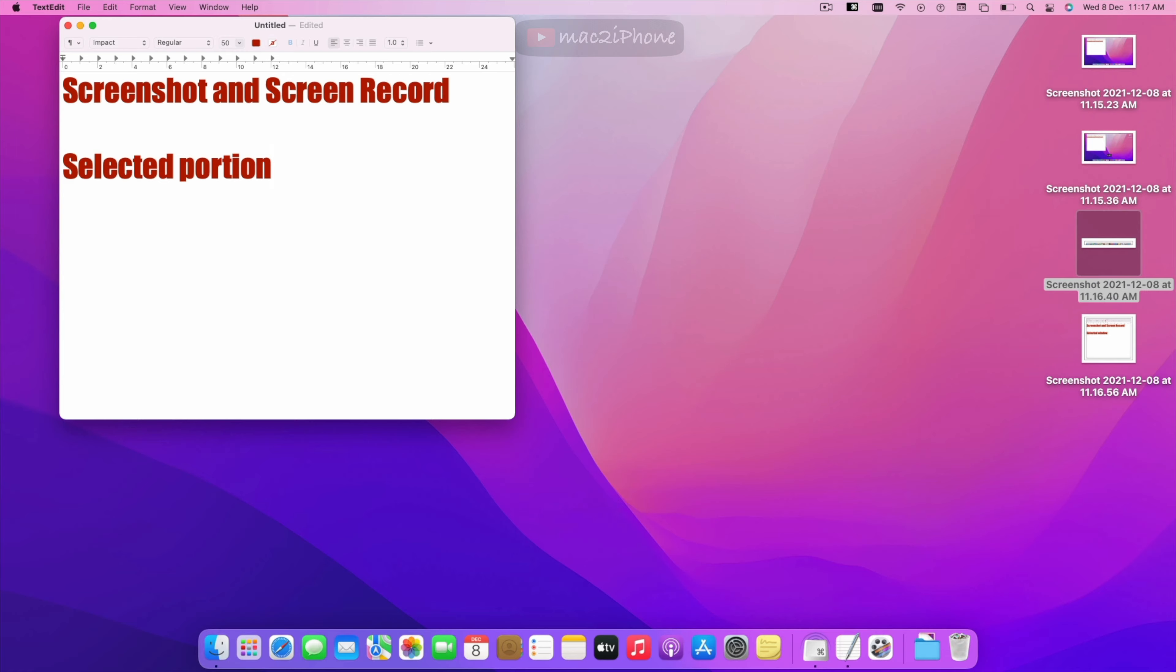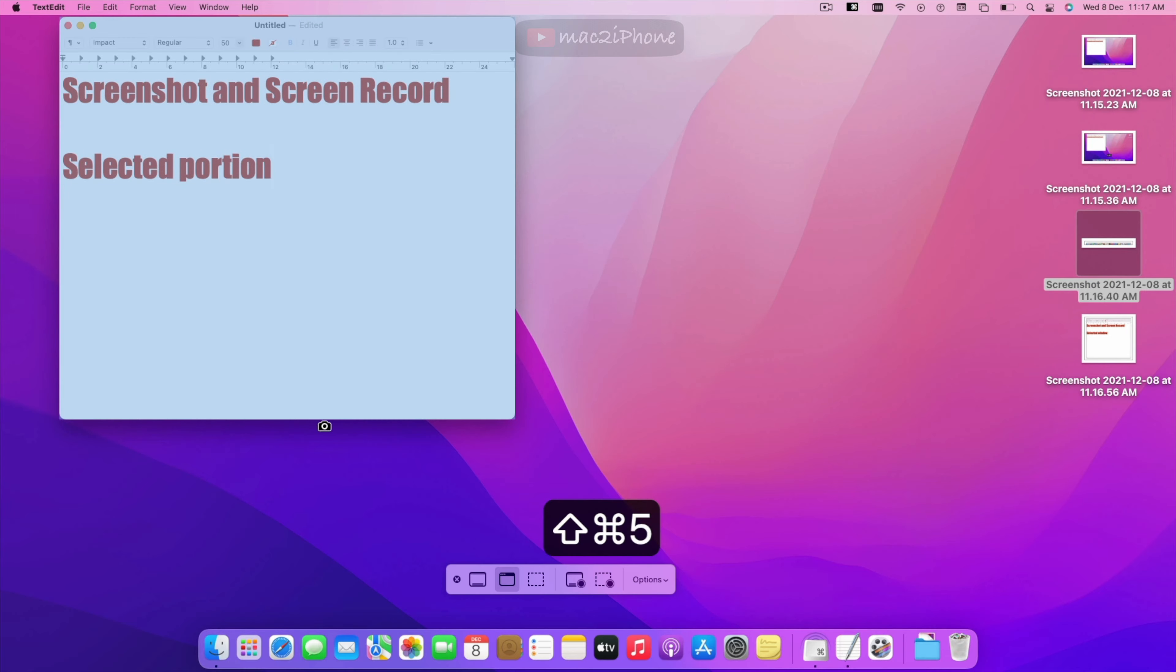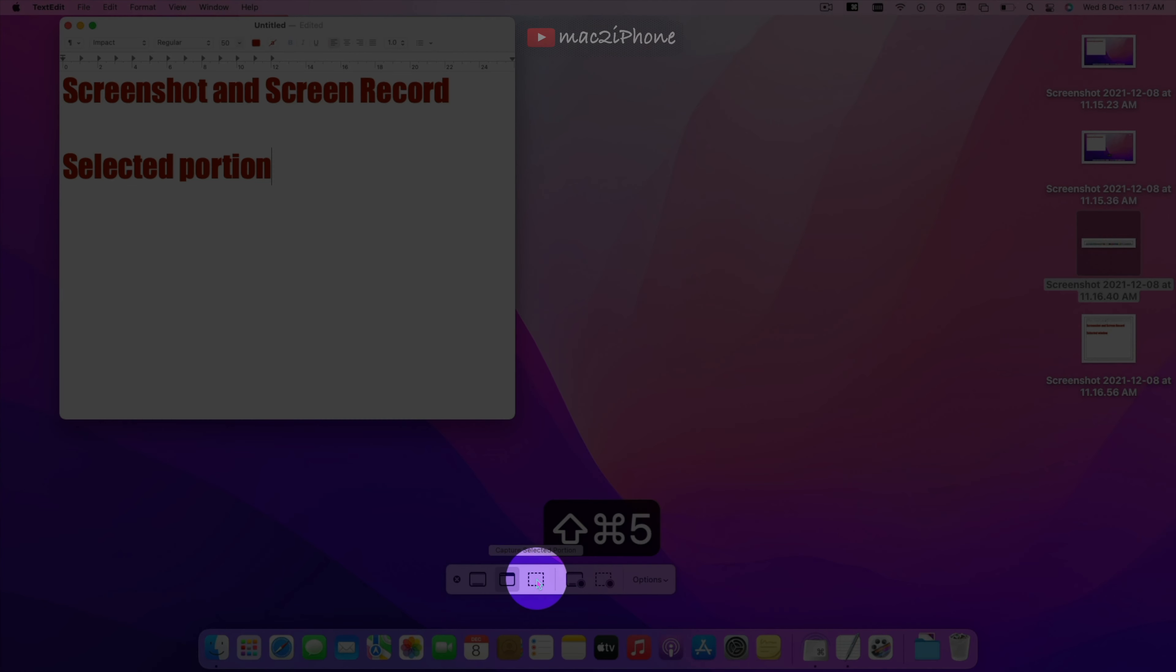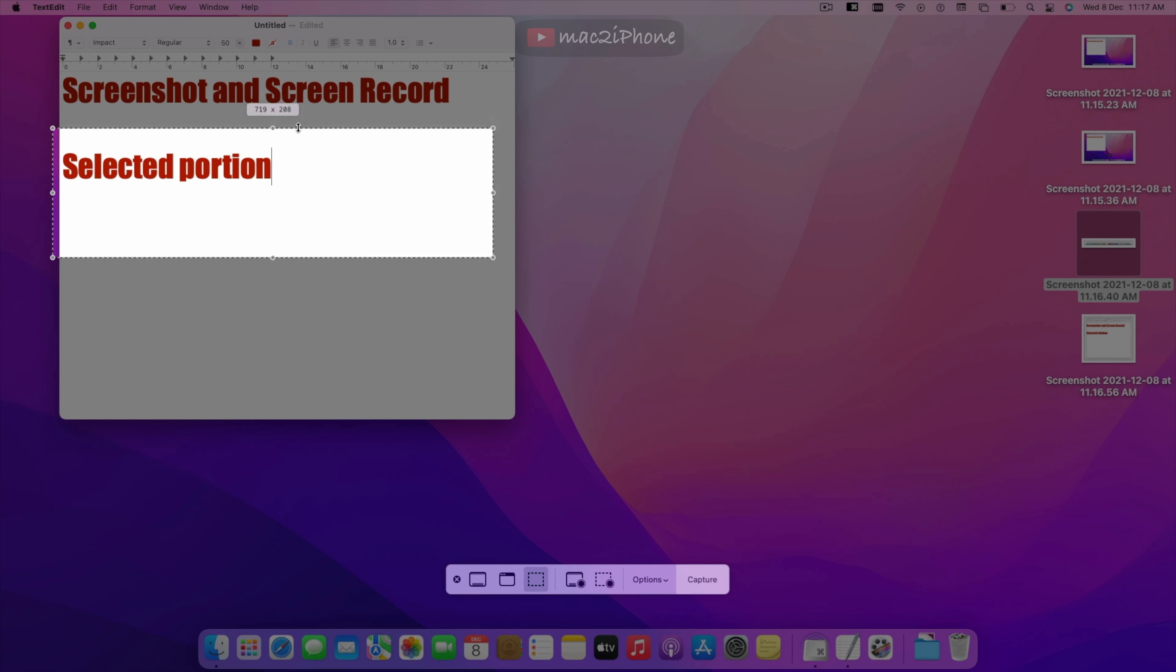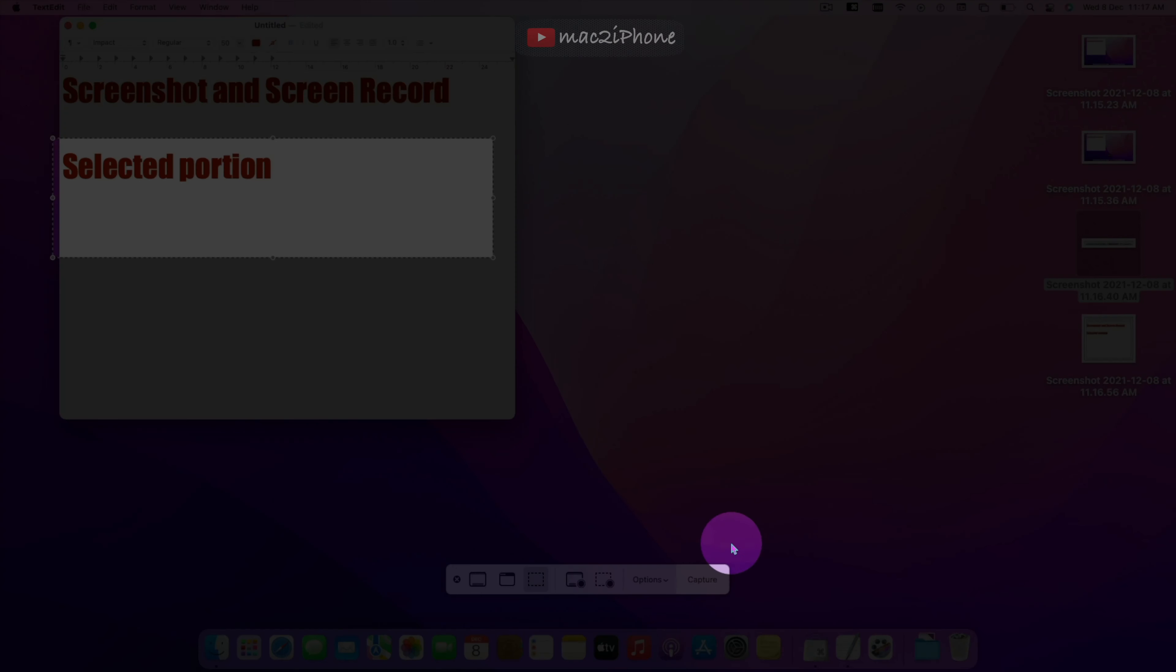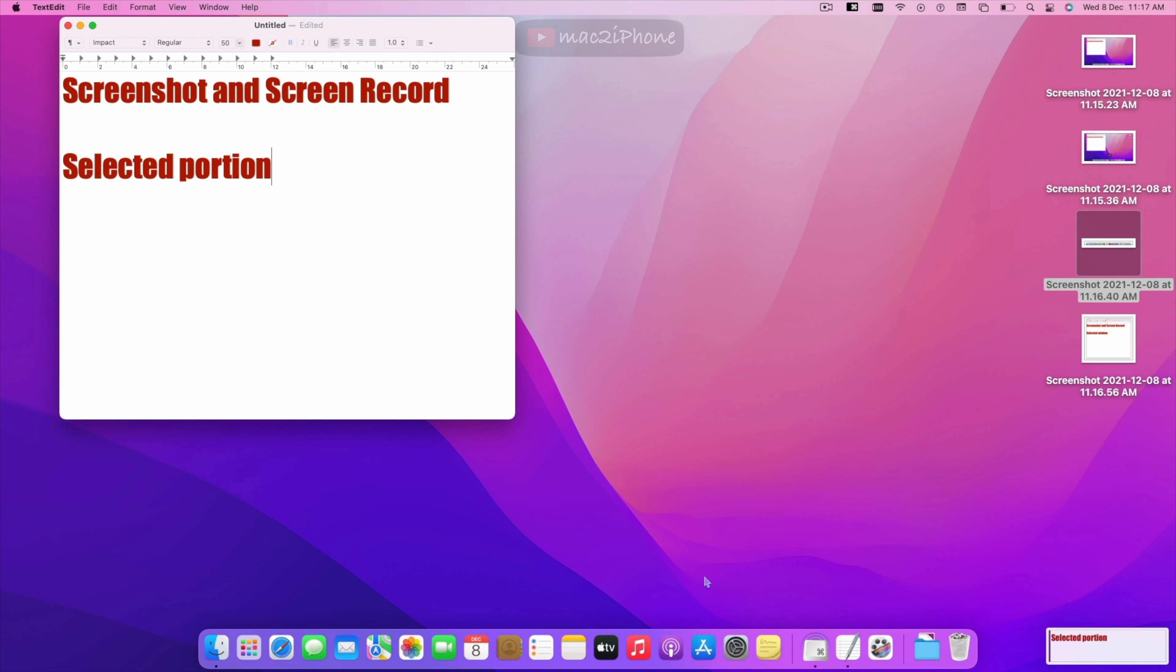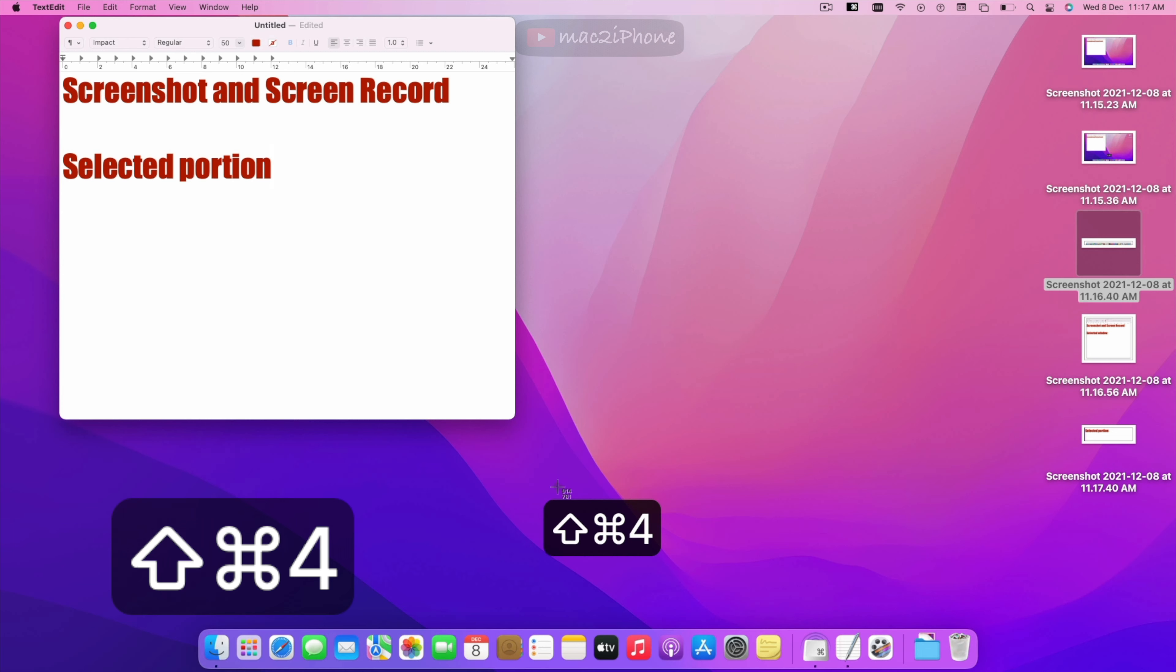And to capture a portion of the screen press this. Or in the shortcut key Shift Command 4.